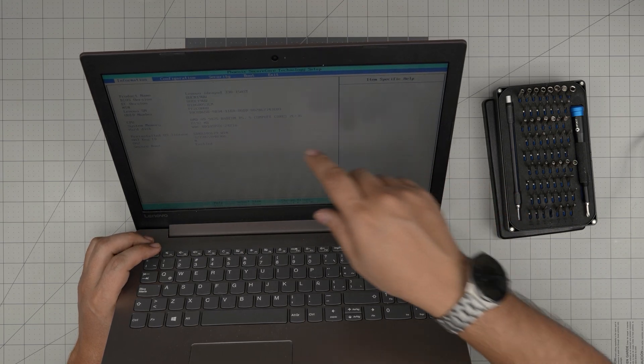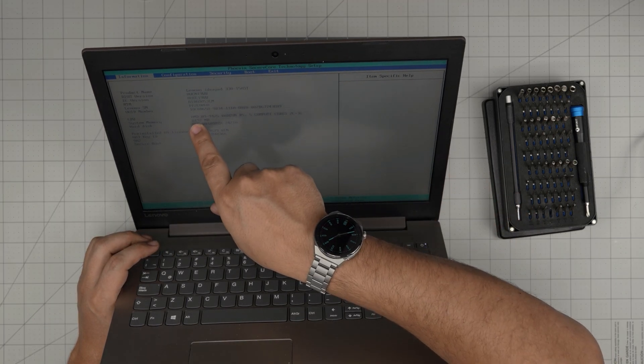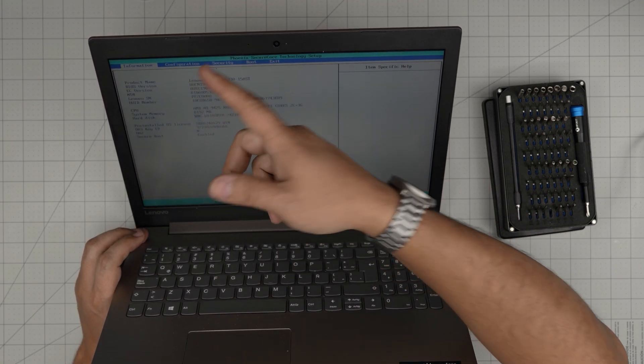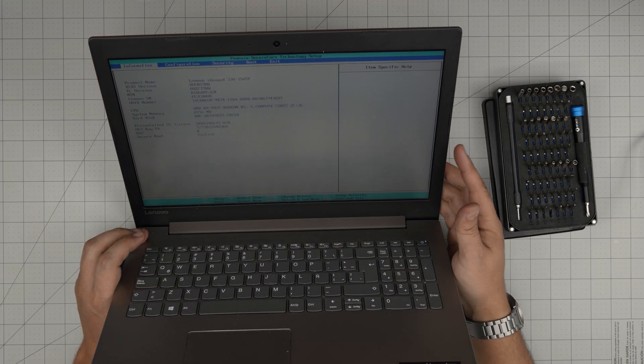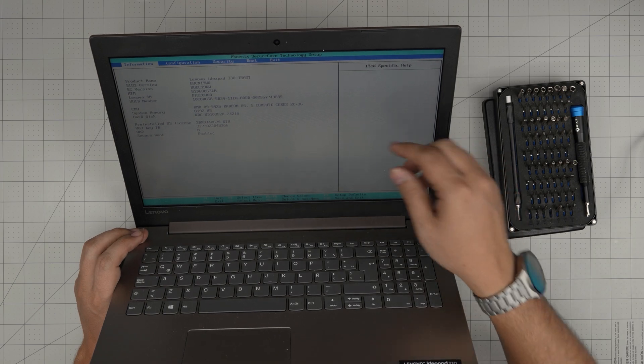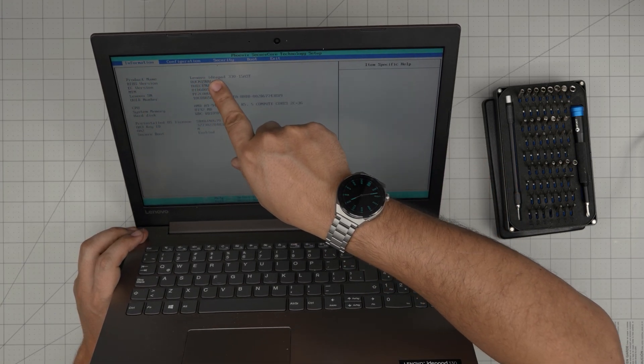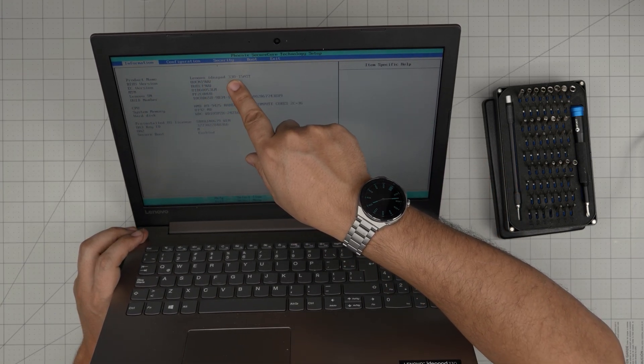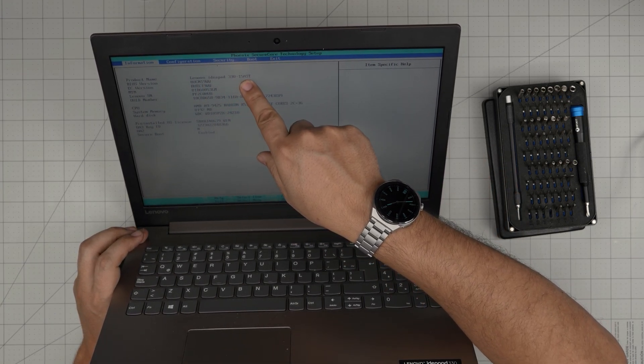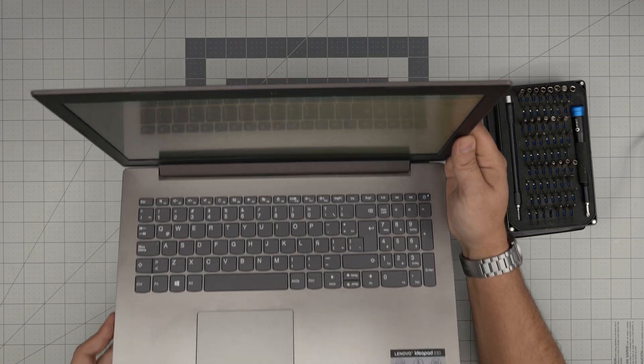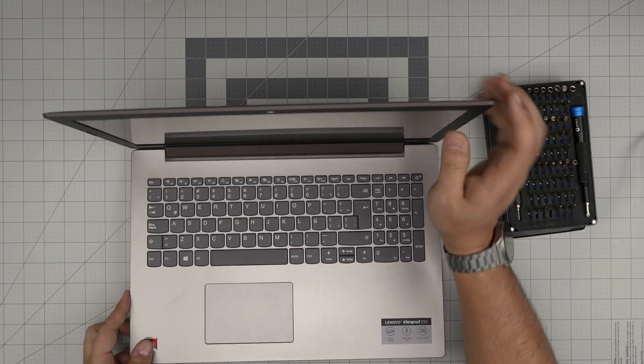There we go, and we have our 8 gig. So you can put your 16 gig in there and it will work fine for that Lenovo Ideapad 330-15 AST, and that should cover up today's video.